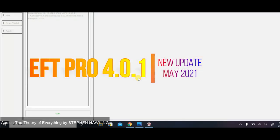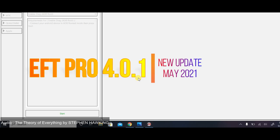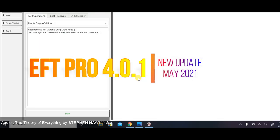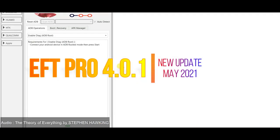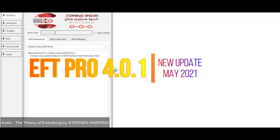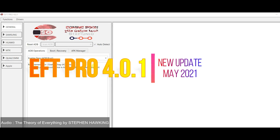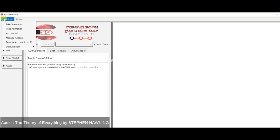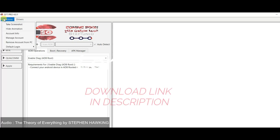His cosmological constant gave space-time an inbuilt tendency to expand, and this could be made to exactly balance the attraction of all the matter in the universe so that a static universe would result. Only one man,